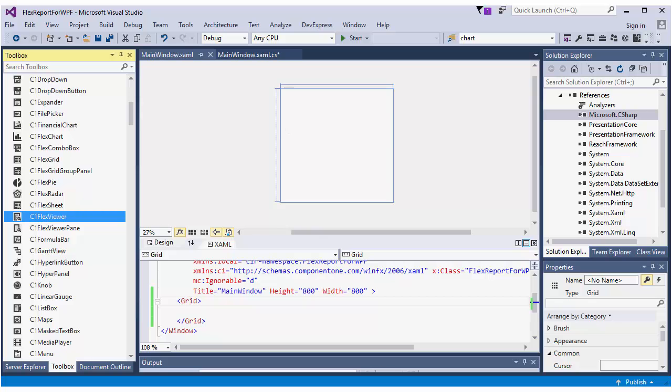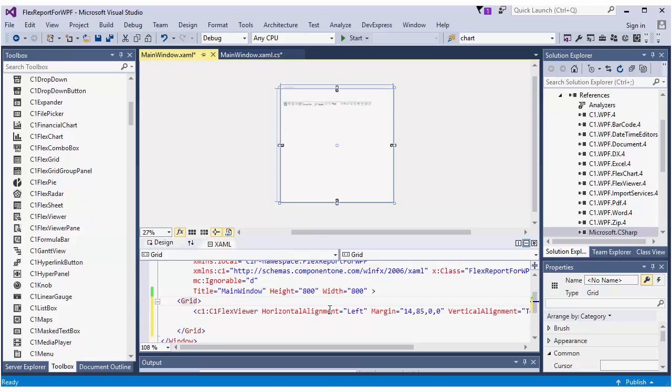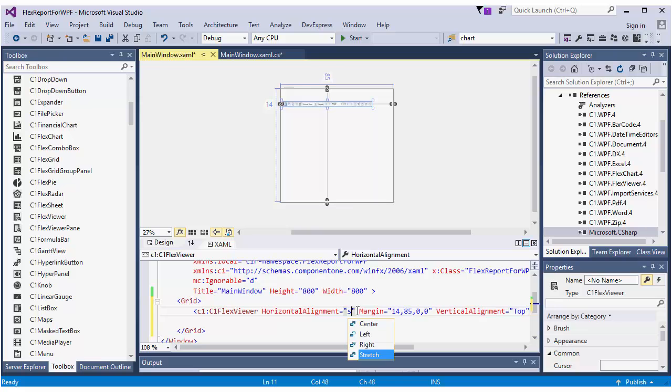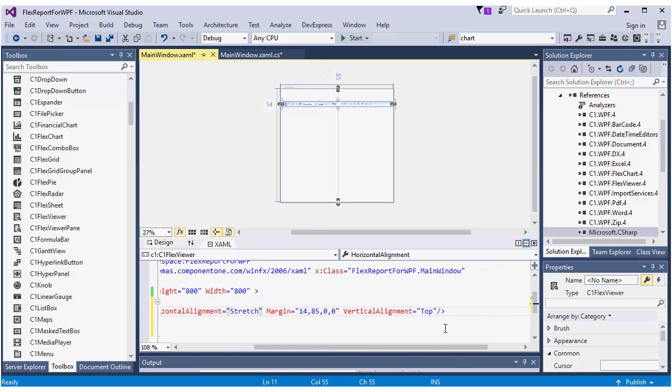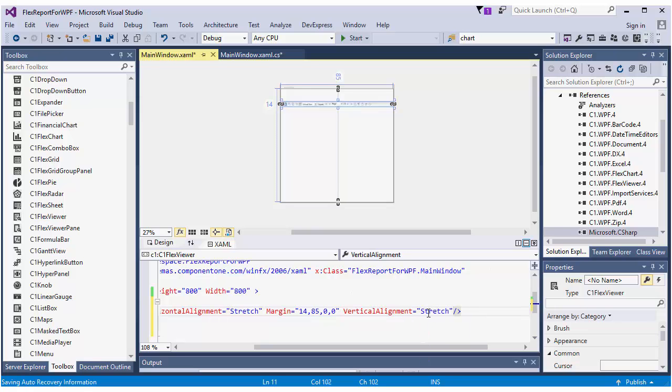Drop the FlexViewer control on the designer. Now you can set the display settings for the viewer. For instance, set horizontal alignment and vertical alignment to stretch, and set the dimensions of the viewer.